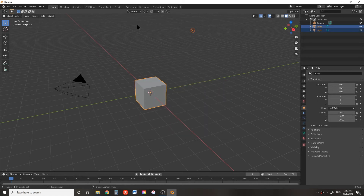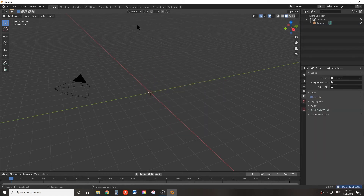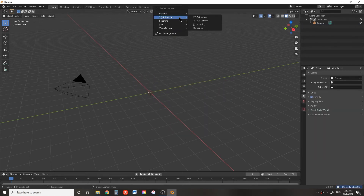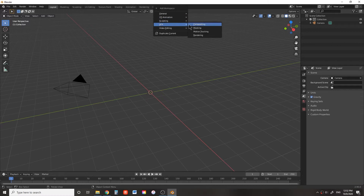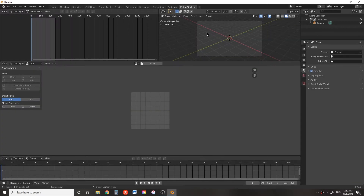Create a new document in Blender. Get rid of the cube and light — we're not going to use them. Open up a VFX workspace and go to Motion Tracking.